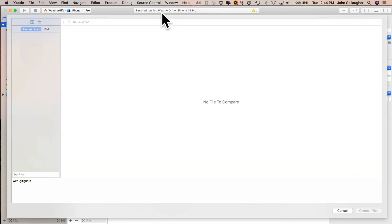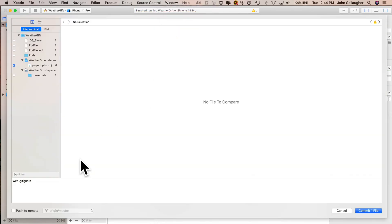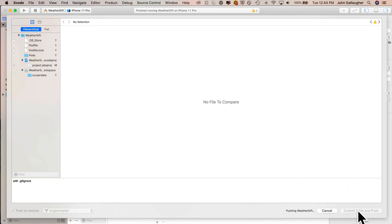Make sure that you've got a comment in here. Mine just says with.gitignore. Then I'm going to click on commit and push. And everything was sent over to GitHub.